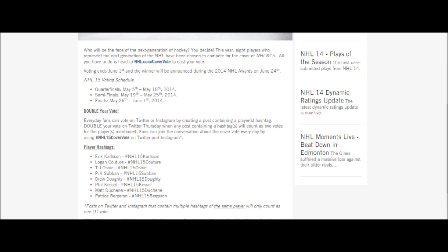There are three ways to vote: NHL.com, Instagram, and Twitter. With Instagram and Twitter, you post a picture and use the hashtag NHL15CoverVote. Then to cast your vote you use the player's specific hashtag. Each player has their own hashtag — for example, Eric Carlson's is hashtag NHL15Carlson. I'll throw it up on the screen so you can see it.